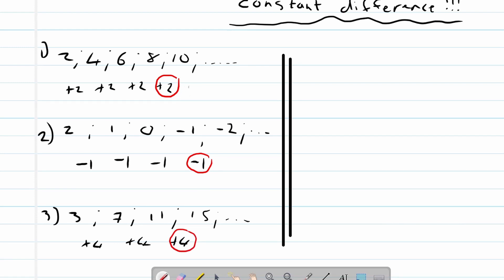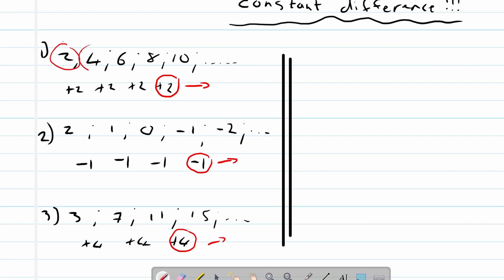— we are going to call that the constant difference. Our formula: let's say y will be this value — the two or the four — what we want to calculate.